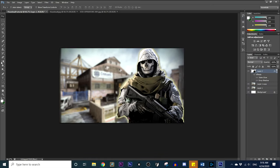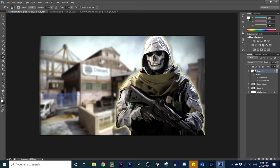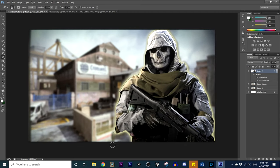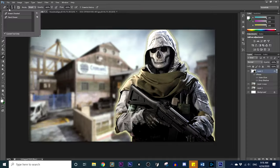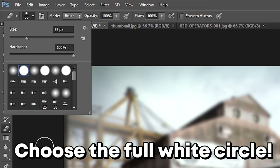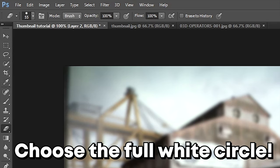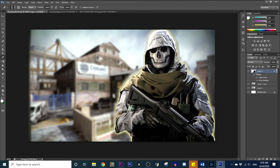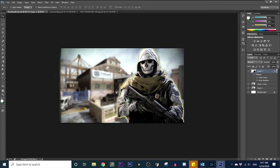If you see any blemishes, zoom in and use the Eraser Tool to smooth them out. Choose the white circle brush — it erases fully. You can smooth out the edges a little bit, take out any misclicks or errors. When you're done, just get out of that. And it's looking pretty dang good, if I do say so myself.